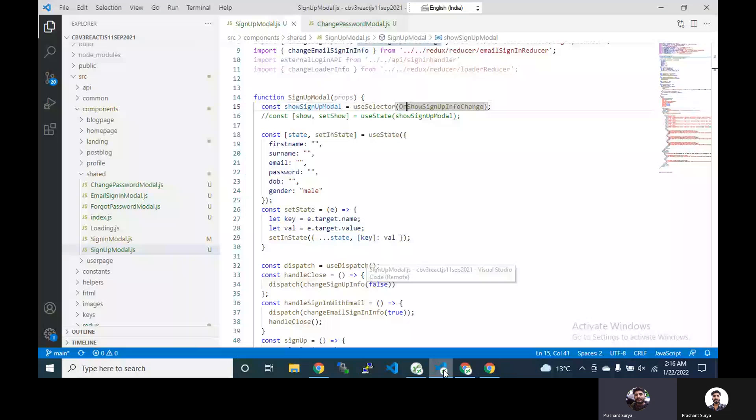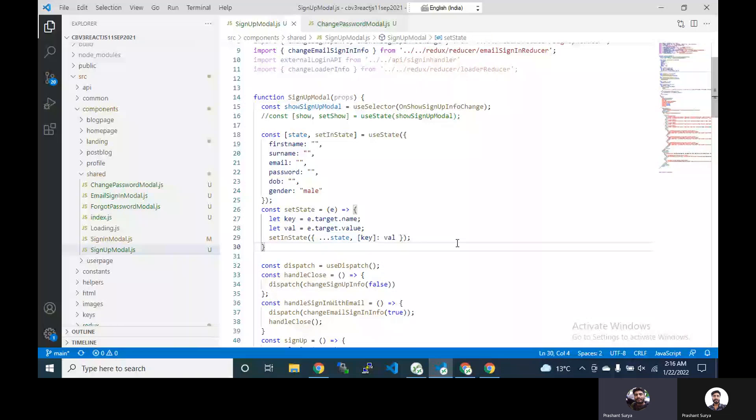Hello friends, in this session we will discuss about the custom hook.